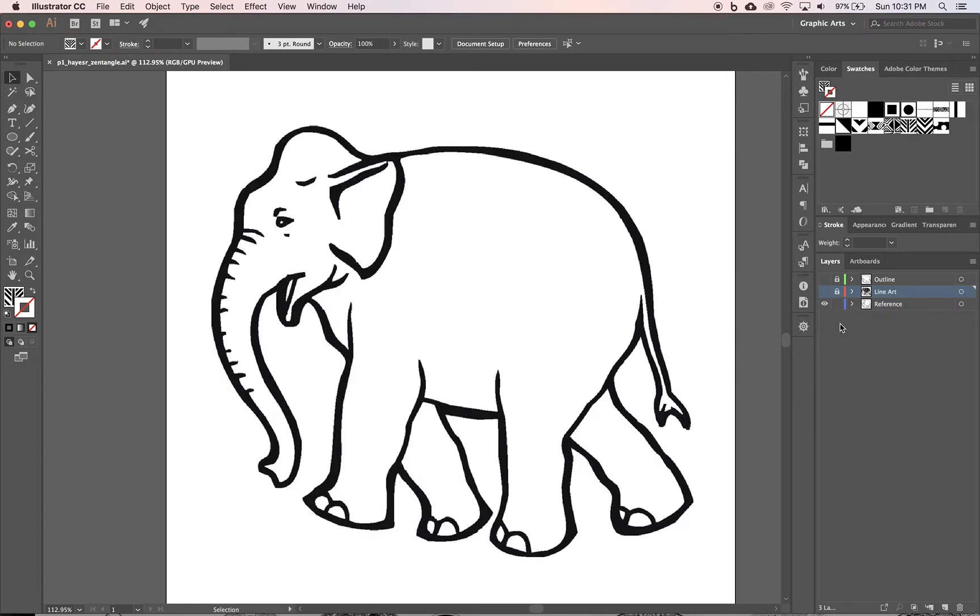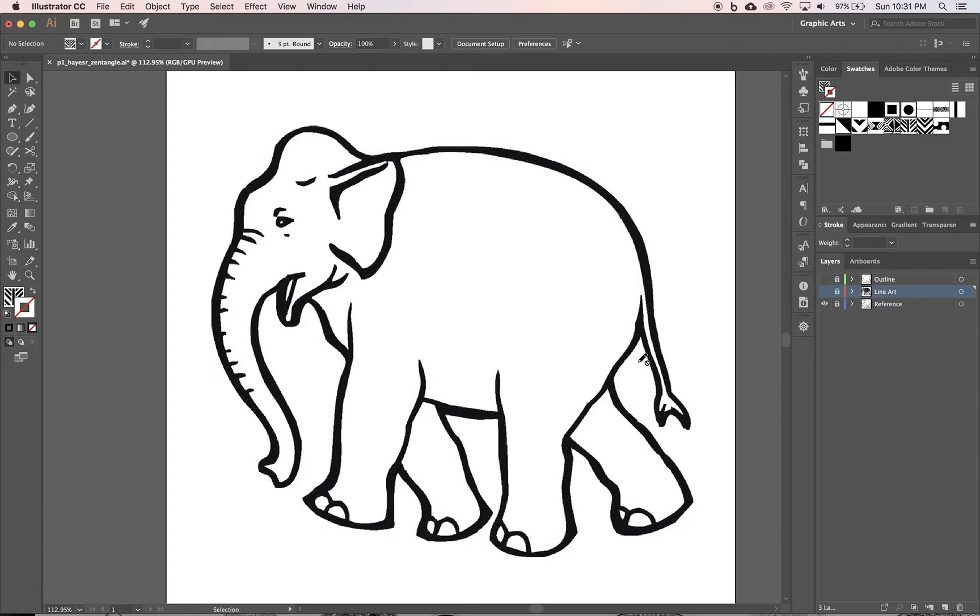So how did I do that? Let me turn the eyeballs off on these two layers. I have this reference photo here, it should be locked, which I'm going to show you in the next tutorial on how to download. I don't want you to do this elephant, I want you to do your own animal.